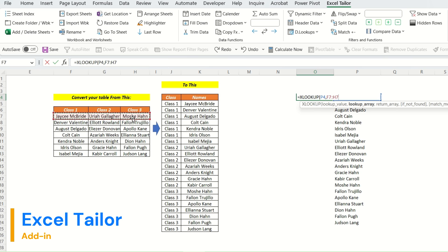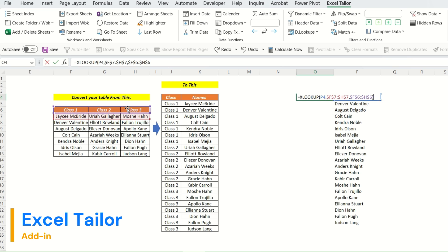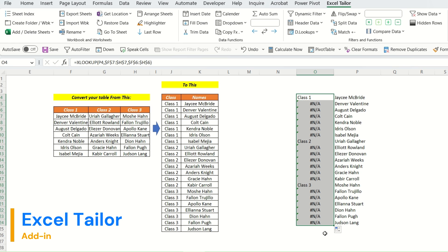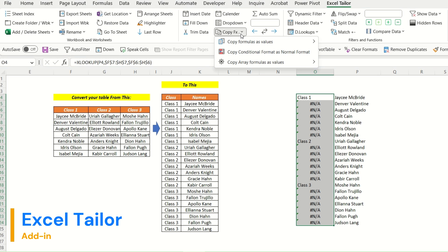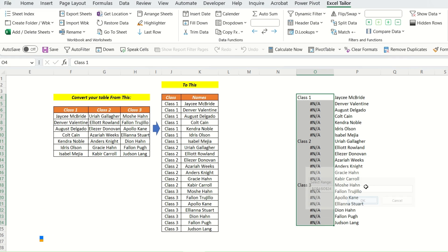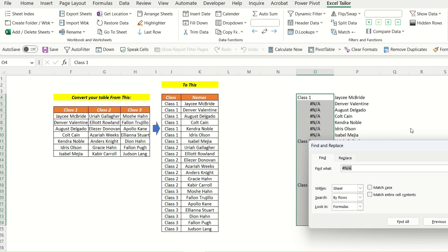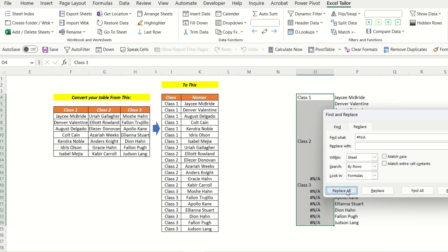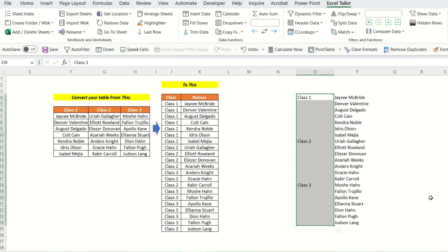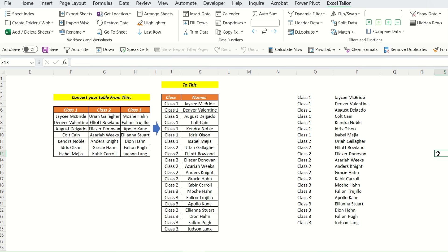We set the lookup array as absolute and the return array as absolute, then close the bracket. Next, we drag this formula down. We then use the function to copy all formulas as values — select the option and click OK. Now all formulas are converted to values. We then go to Find and Replace, find N/A, replace with blank, click OK and Close. Finally, select the data and use the Fill Down function, and your data is ready.